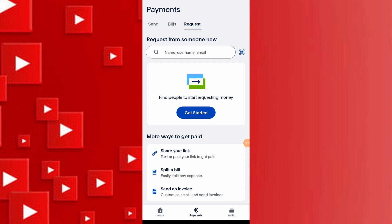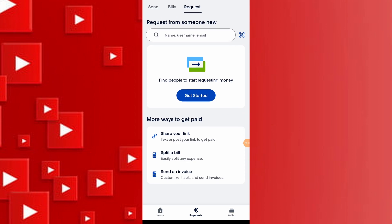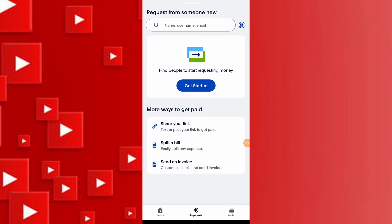Log in to your PayPal account and navigate to Dashboard and then select Request. Under More ways to request money, choose Create PayPal.me and you can customize your link by adding a photo and choosing your URL.